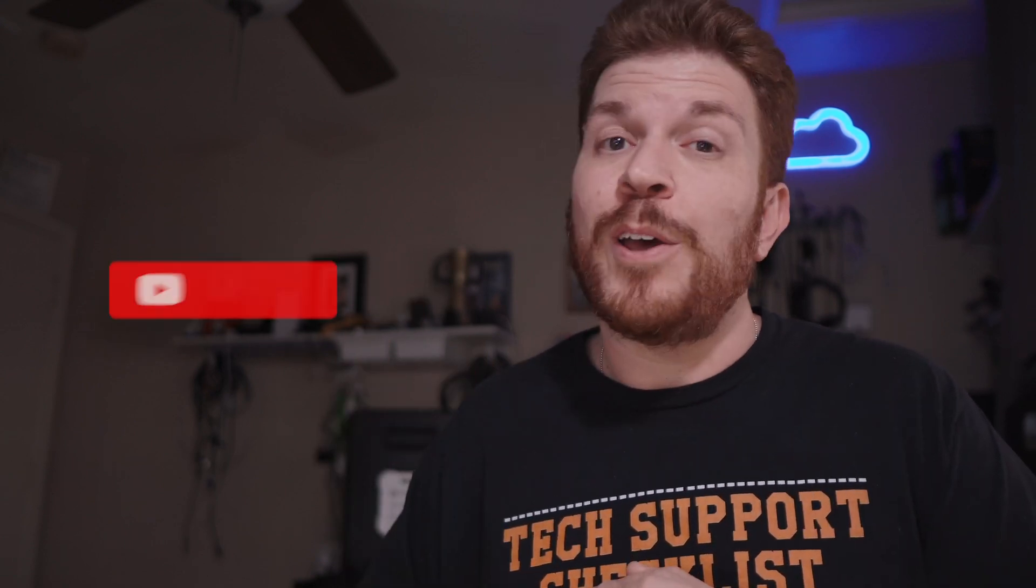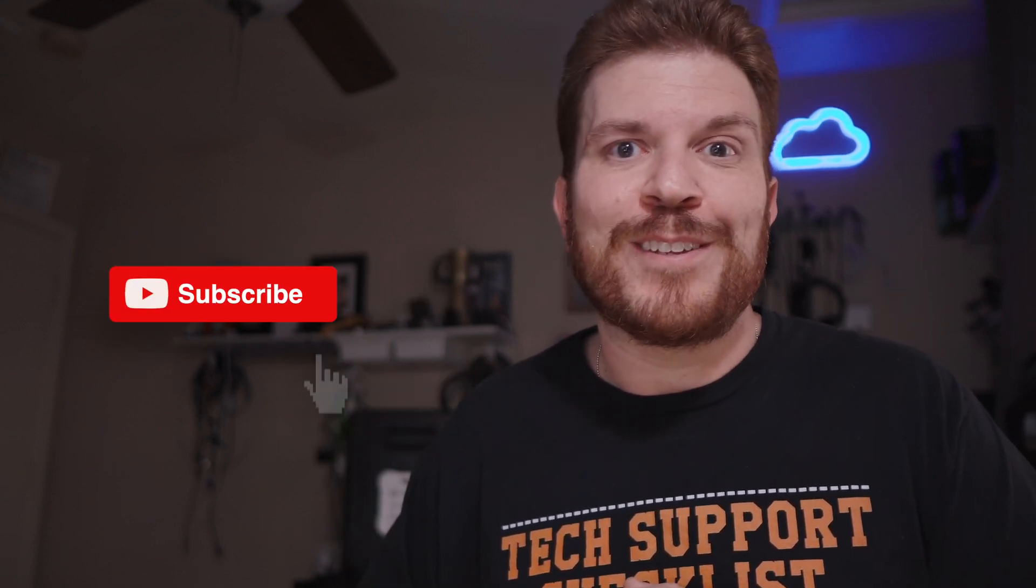But real quick, if you're new to the channel, every Tuesday I release Tech Support Tuesday videos like this one where I teach you things. And on Fridays, I typically release more technical videos or unboxings about other shiny tech things.